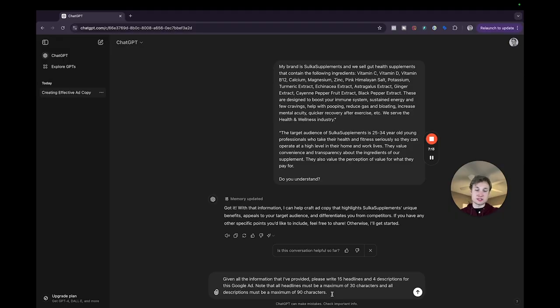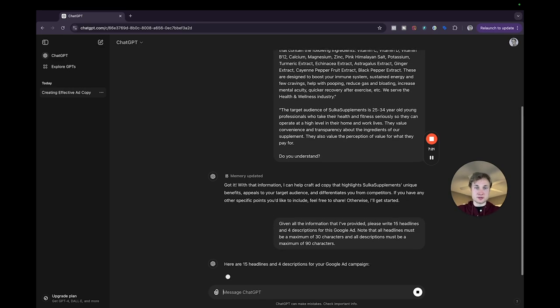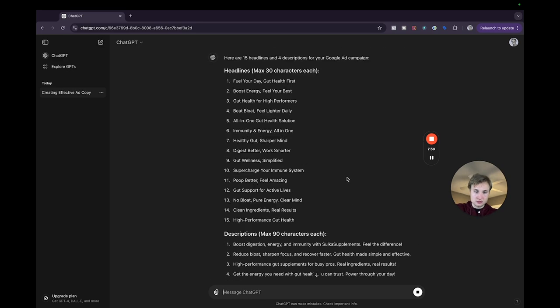Headlines have 30 characters and descriptions have 90 characters maximum. So given all the information that I provided, write 15 headlines and four descriptions for the Google ad and note that all the headlines must fall within those character limitations. So it should produce the first round of ad copy now.